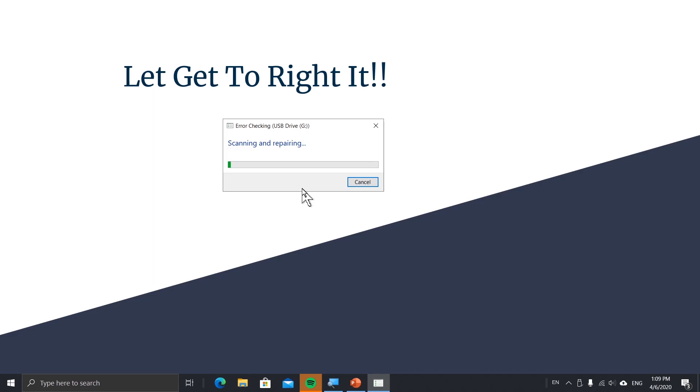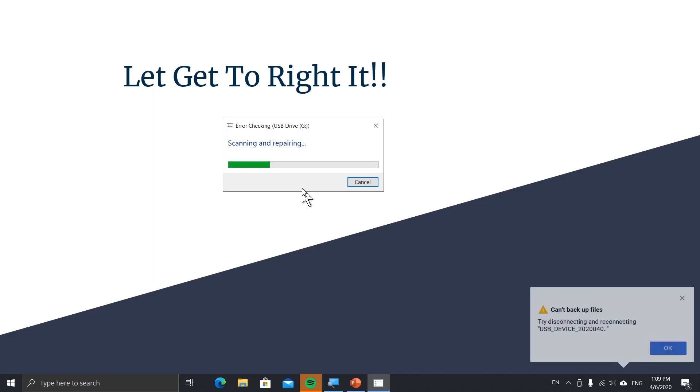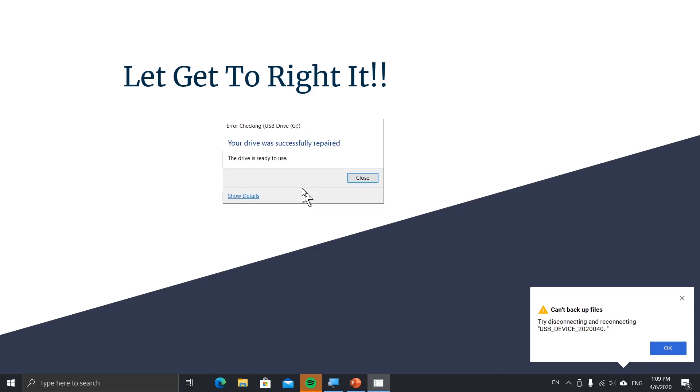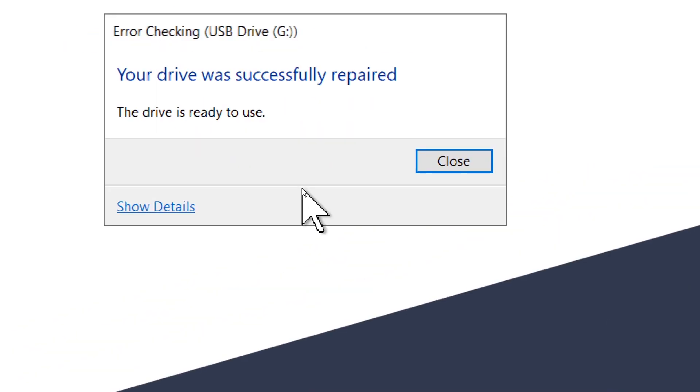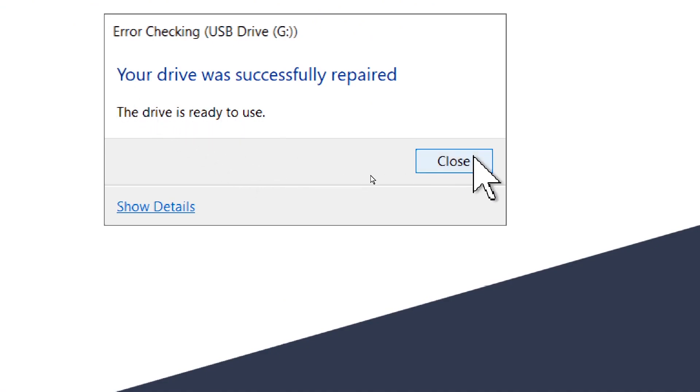Let this bar load. Okay, it's done. This window will pop up, and you just click Close.